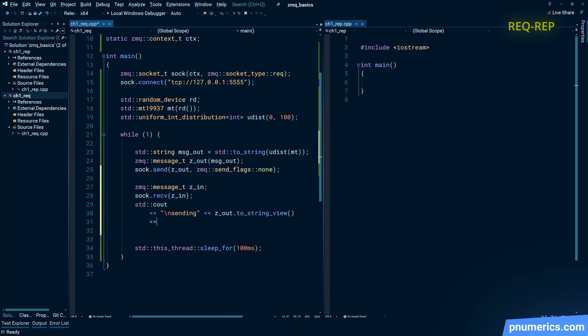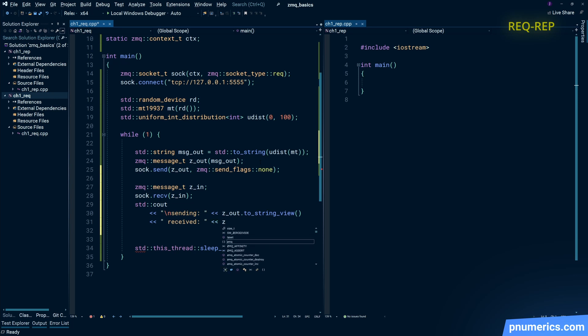So all we're doing here is generating a random integer, converting it to a string, putting it into a zmq buffer, sending it over the socket, and waiting for a message in return.